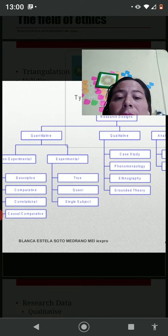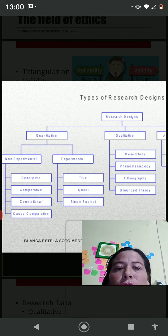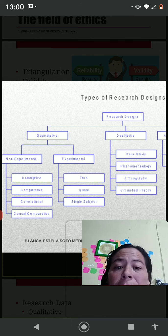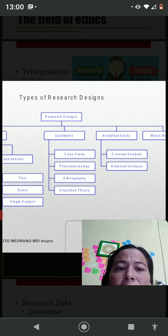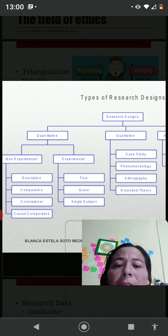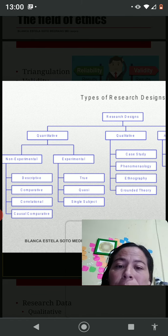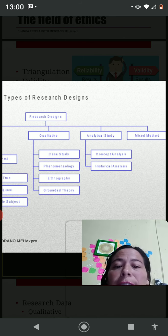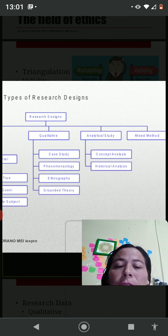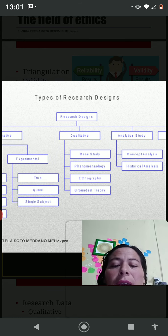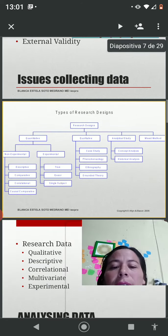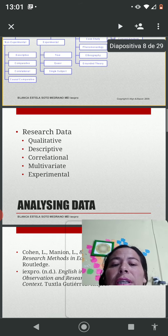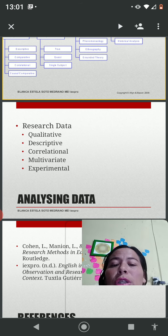Now I'm going to show you the types of research design. A research design can be divided into quantitative, qualitative, analytical study, or a mix of quantitative and qualitative. Quantitative research can be non-experimental or experimental, and then we have the subdivisions of qualitative and analytical research. Depending on the design is the way we are going to be analyzing data.